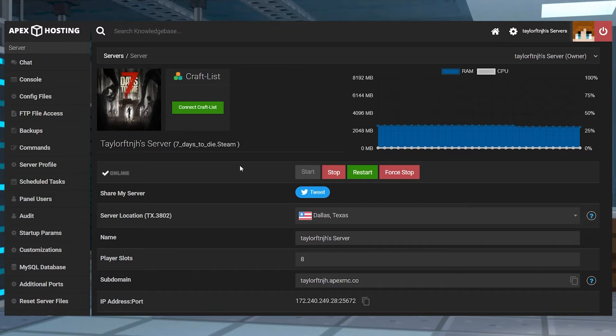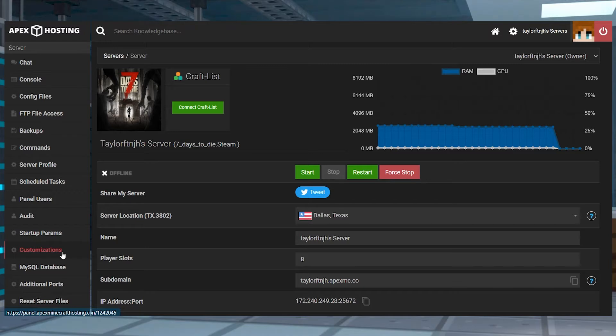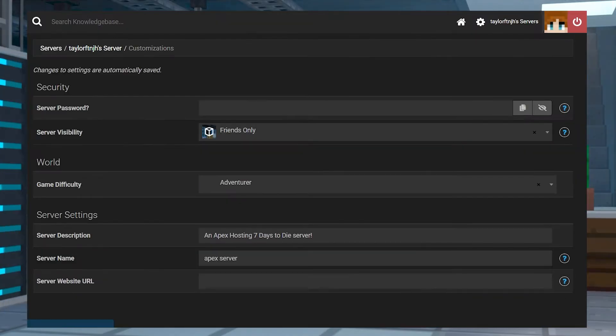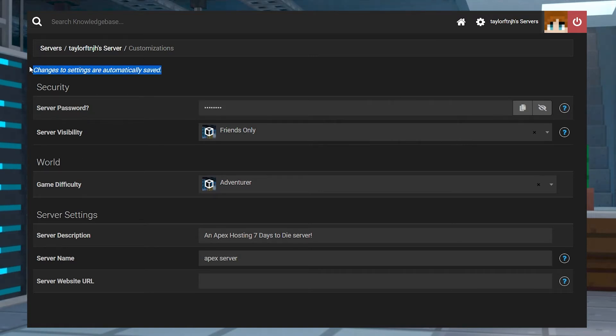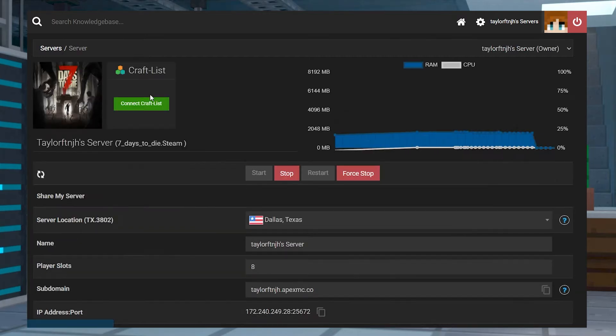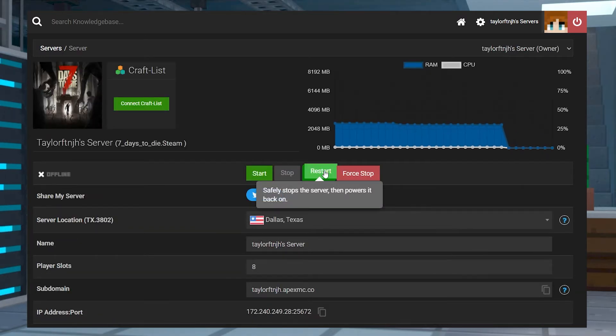Head into your Apex server panel and stop the server. In the left-hand side, enter the Customizations tab, and then here you'll find the server password text field. Enter the password that you want to use. Changes save automatically, and you can return to the main panel page and restart the server.